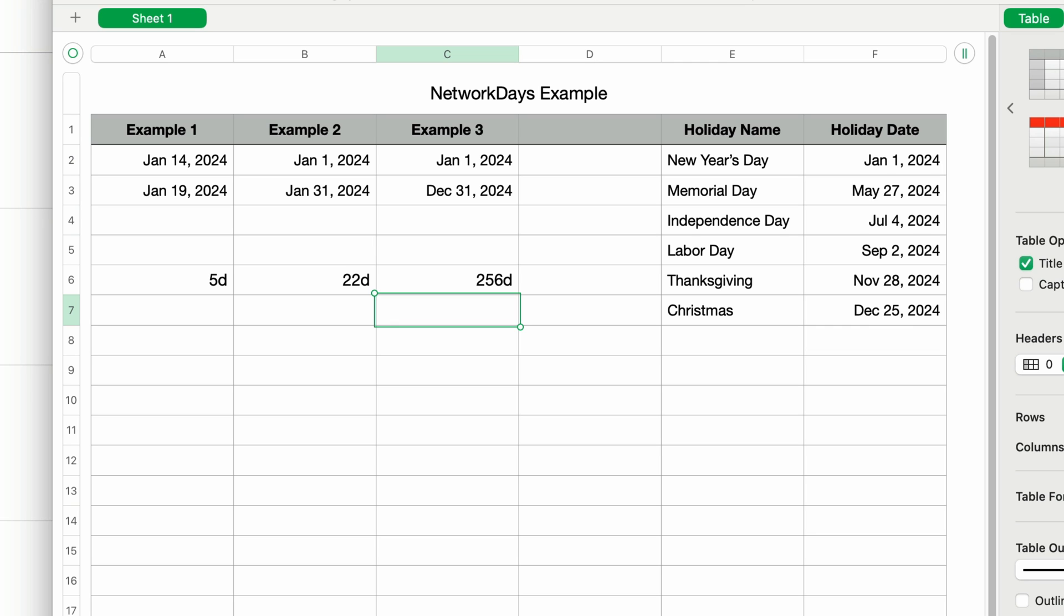So that's all there is for network days. It's a very handy formula when you need to know the number of work days between two dates. This might be used for something like scheduling or even for payroll. That's it for today. Thanks as always for watching. I'm John Martins. Please like and subscribe, and I'll see you in the next episode of Apple a day.